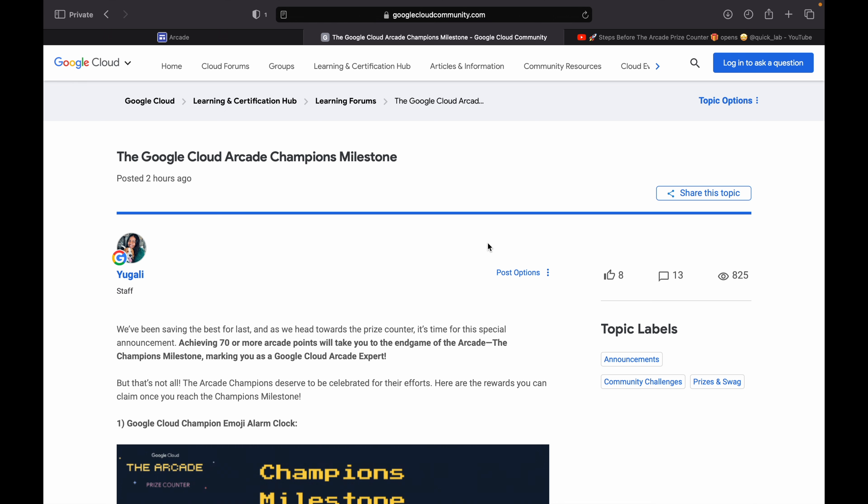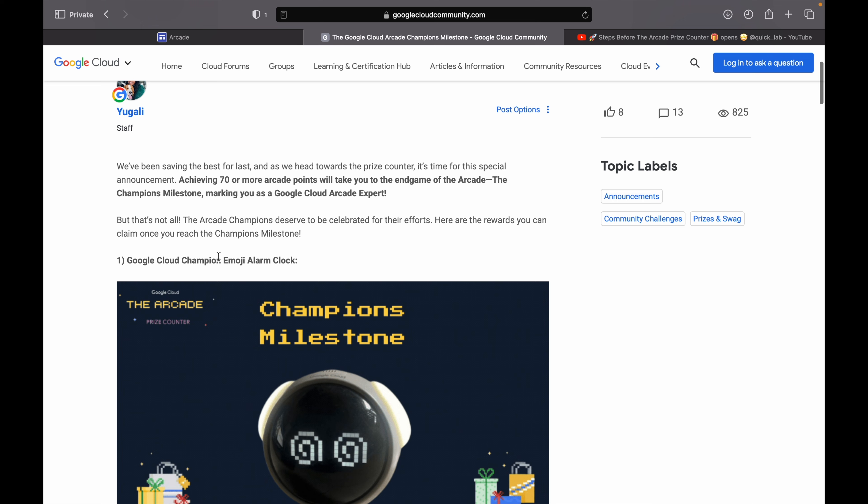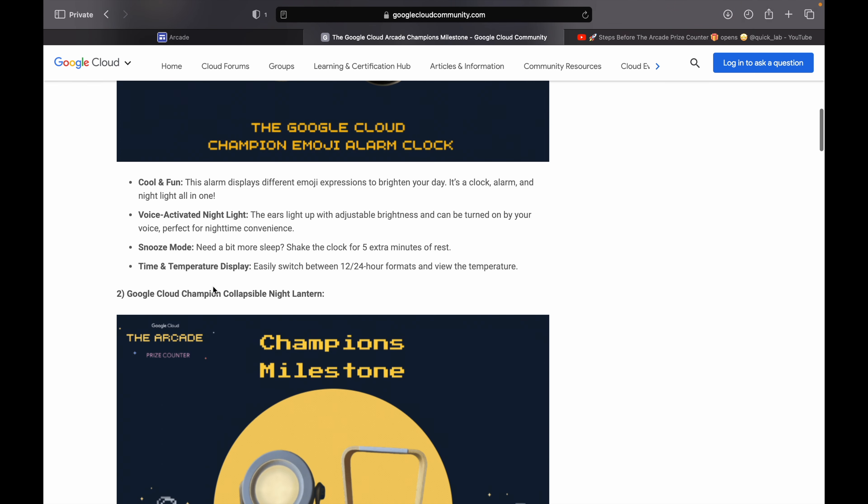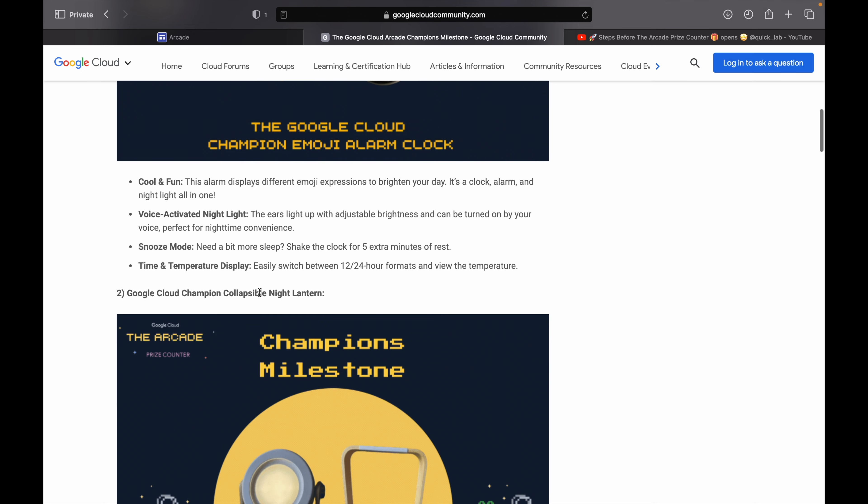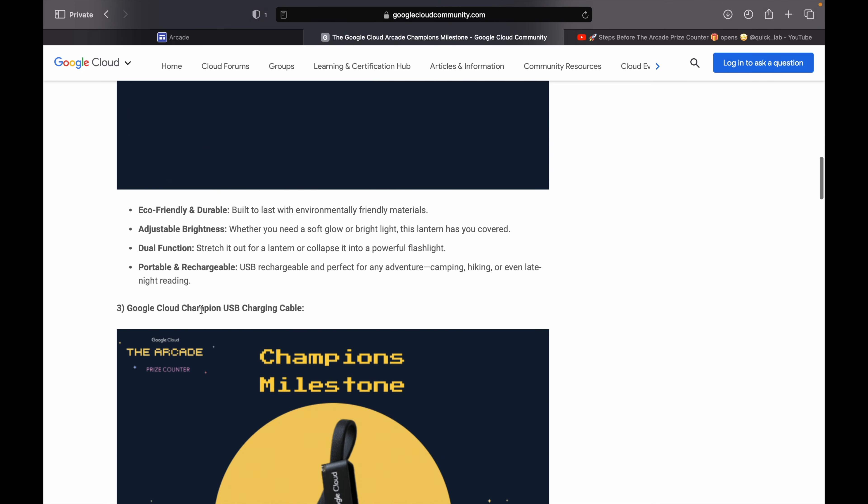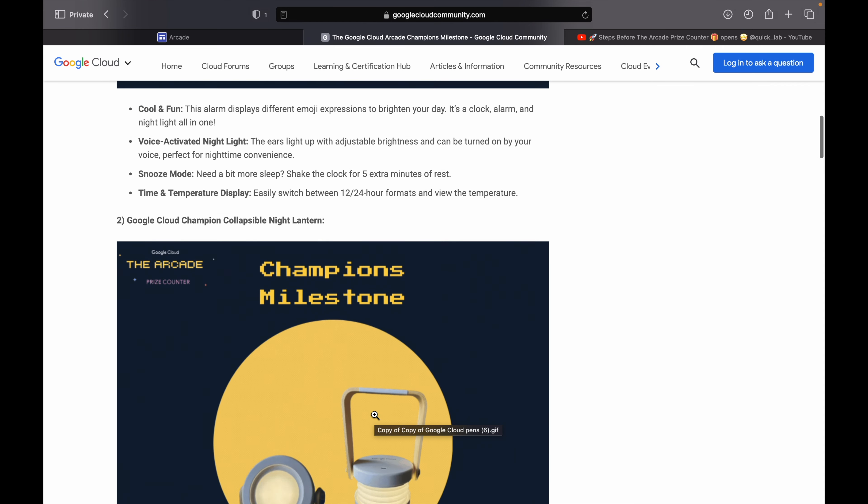First one is Google Cloud Champion Emoji Alarm Clock. Second thing is Google Cloud Champion Collapsible Night Light. And the third thing is Google Cloud Champion USB Charging Cable.